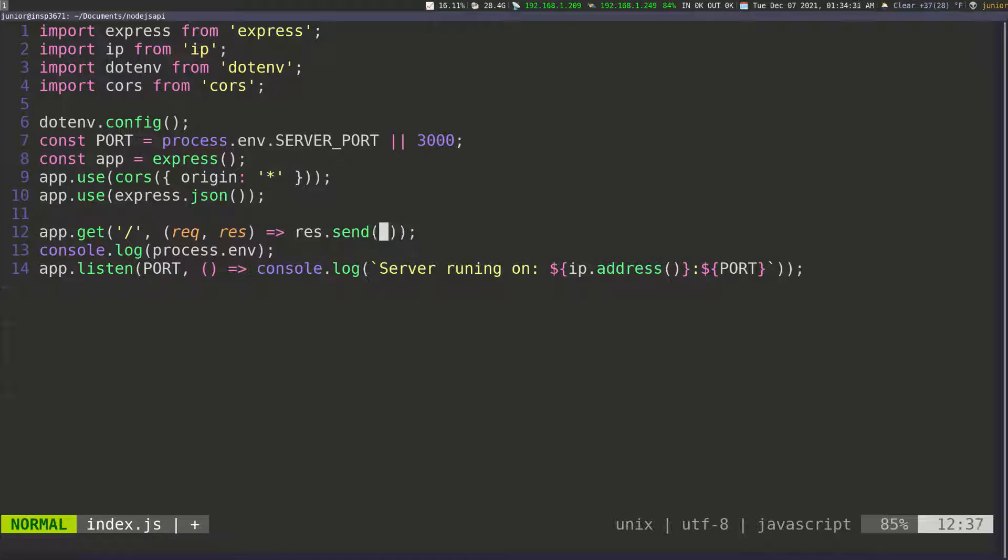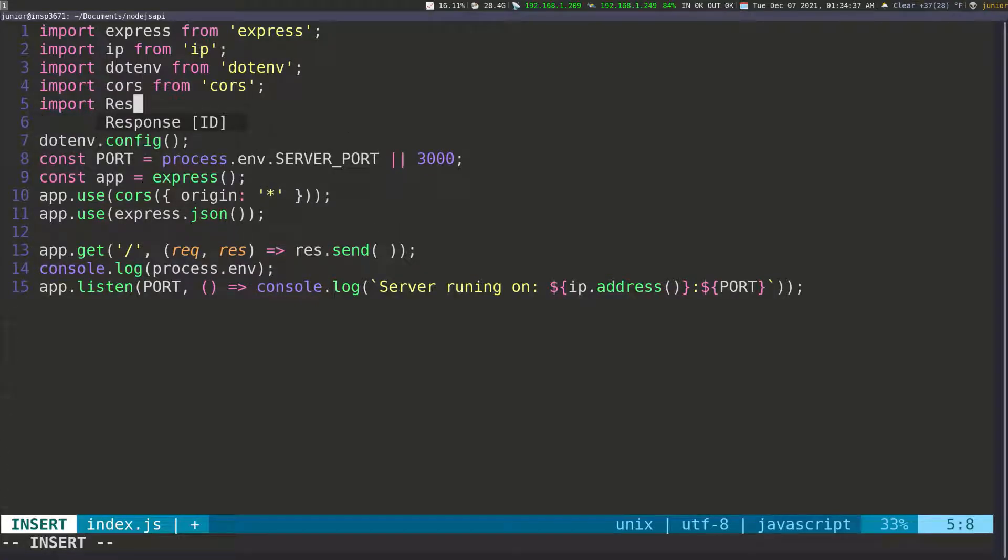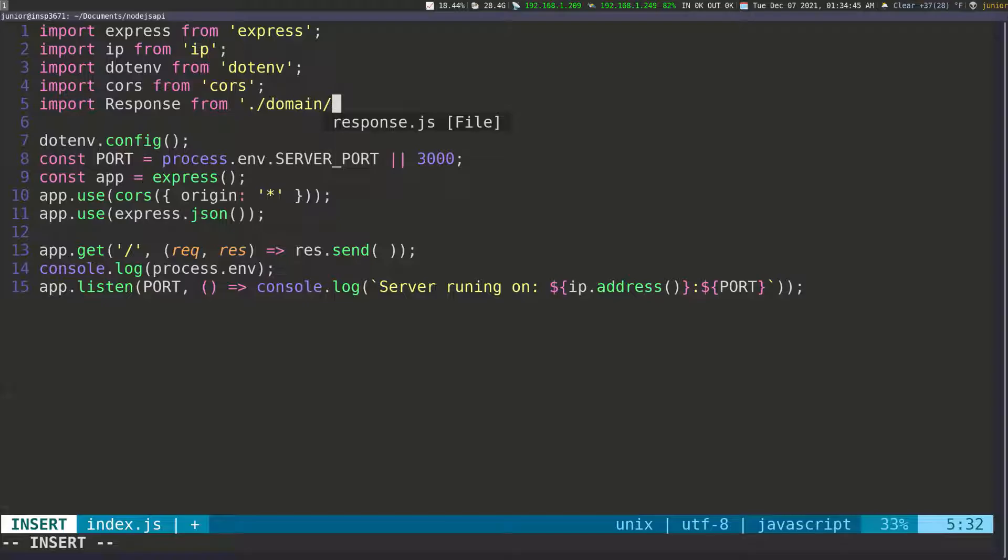And before we do anything, actually, we need to import it. So I'm going to come down here and then do import and we need to import the response. And then this is supposed to come from our file. So same directory forward slash domain forward slash response dot JS. And don't forget to put the JS extension.